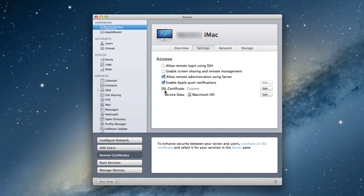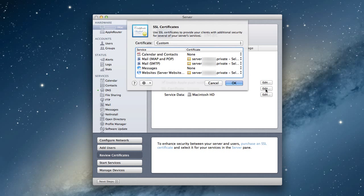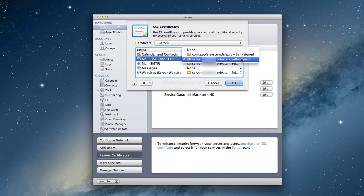On the SSL certificate area, we've got custom and an edit button. You notice we have a custom certificate already set up. This was set up when we loaded server because server automatically puts one of these self-signed certificates in there. You can see it's a self-signed certificate set up with our domain that we set up originally.